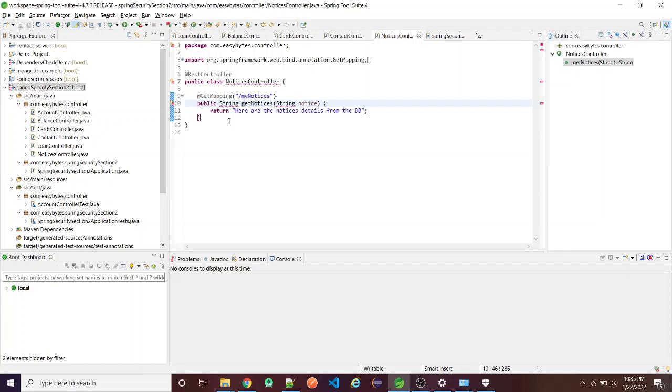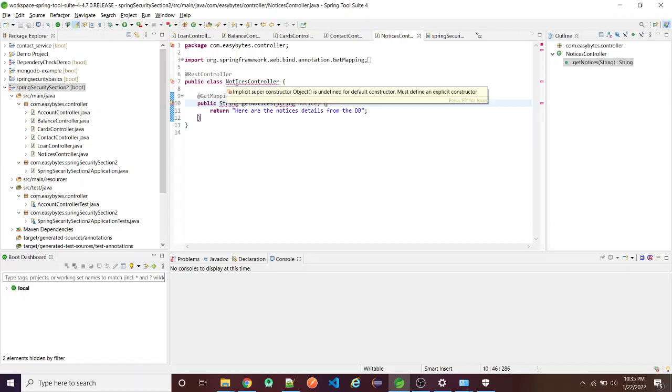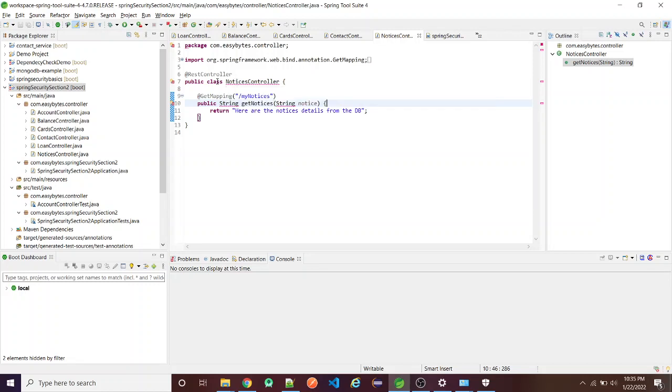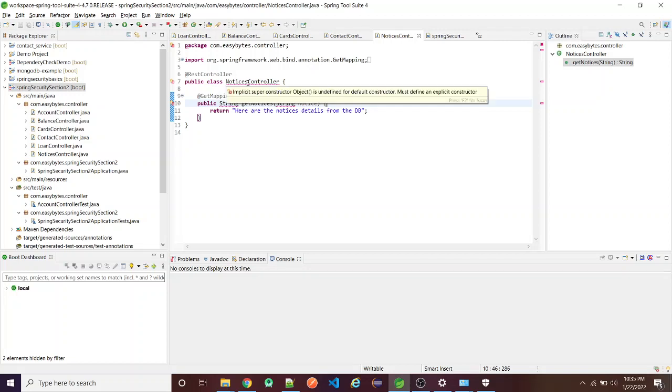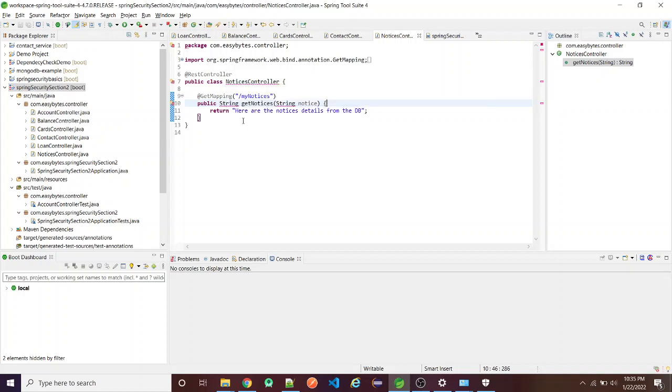Today we're going to see an error that's coming in my IDE while configuring a Spring Boot project. As you can see in this class, there's a controller called NoticeController and it's giving an error like 'implicit super constructor object is undefined for default constructor must define an explicit constructor.'